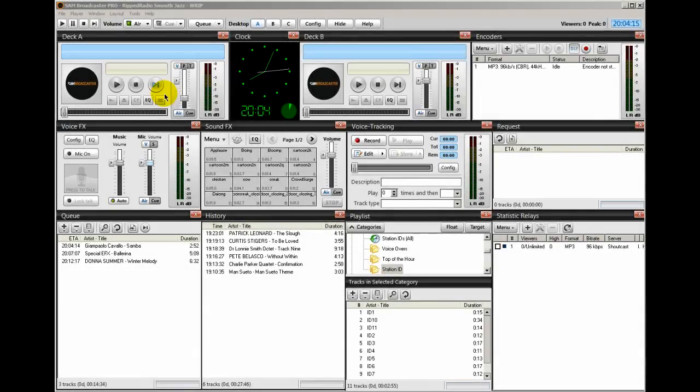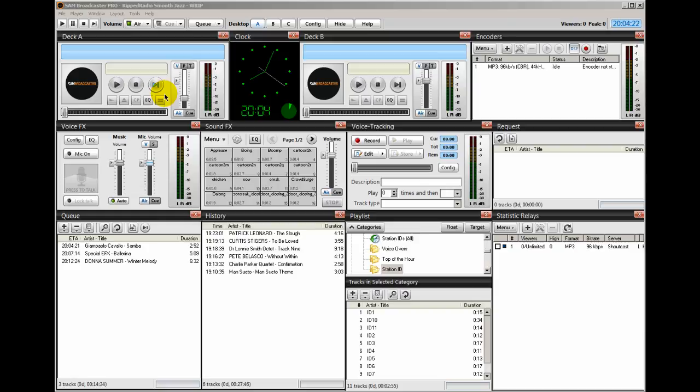Hello everyone, Ronnie J here from Internet Radio Station. In a previous video, I showed you how to mark a song to have an intro voiceover played on it. What follows is a much better way.